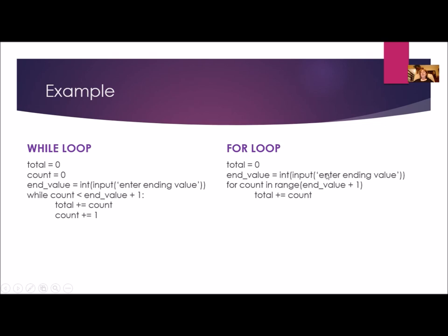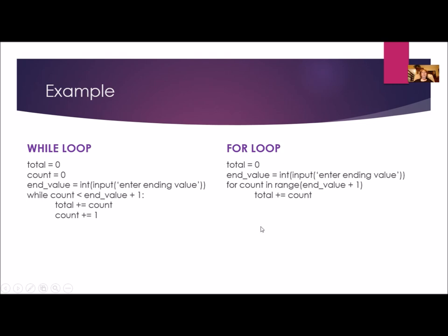That's because whatever's in the range, you never get to that number. It's always going to be one less. So if I actually want to include the end value, I have to add one. Then inside I'm going to accumulate, but notice I do not need to increment. It's all built into the for loop. It's going to do that part for you. So these two do the exact same thing. You can see the for loop is only four lines to code.